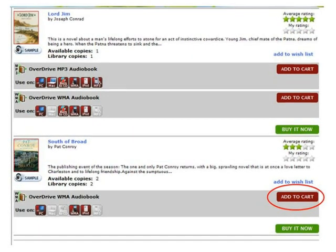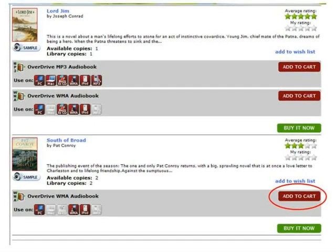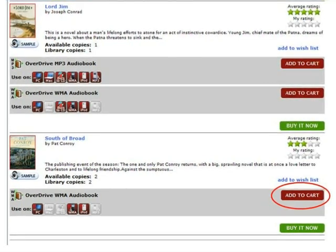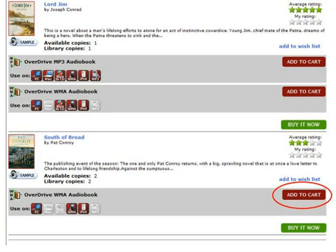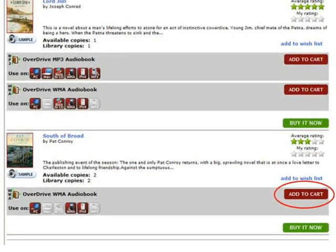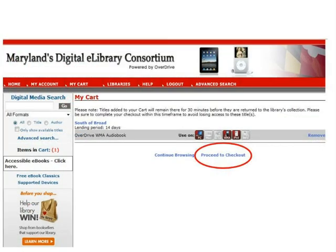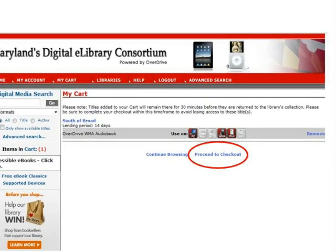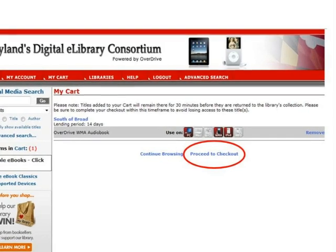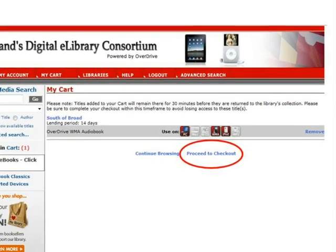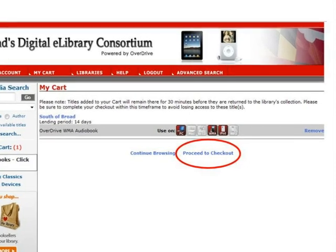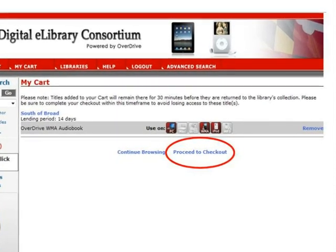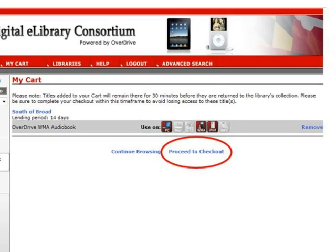Regardless of which search method you choose, once you see a title you would like to check out, there are a few steps you must follow to get the audiobook to your audio player. In this example, the book South of Broad by Pat Conroy has been selected for checkout. To begin the checkout process, click the Add to Cart button next to the eBook format you want. The audiobook has now been added to your cart. You can click Continue Browsing to go back to the results list. The audiobook will stay in your cart for 30 minutes; if you have not checked it out by then, it will be automatically removed and become available to other patrons again. If you are finished, click Proceed to Checkout.